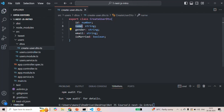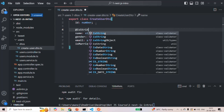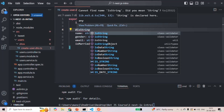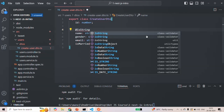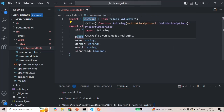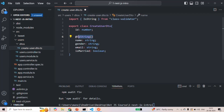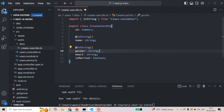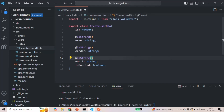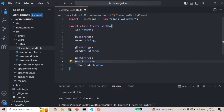For the name, gender, and email properties, these should be string values. For that, we can use the @IsString() decorator. In order to use IsString, which is a decorator, we need to import it from the class-validator package. So name, gender, and email will each have @IsString(). This means the user should not be able to assign a numeric value or a boolean value for name, gender, or email.